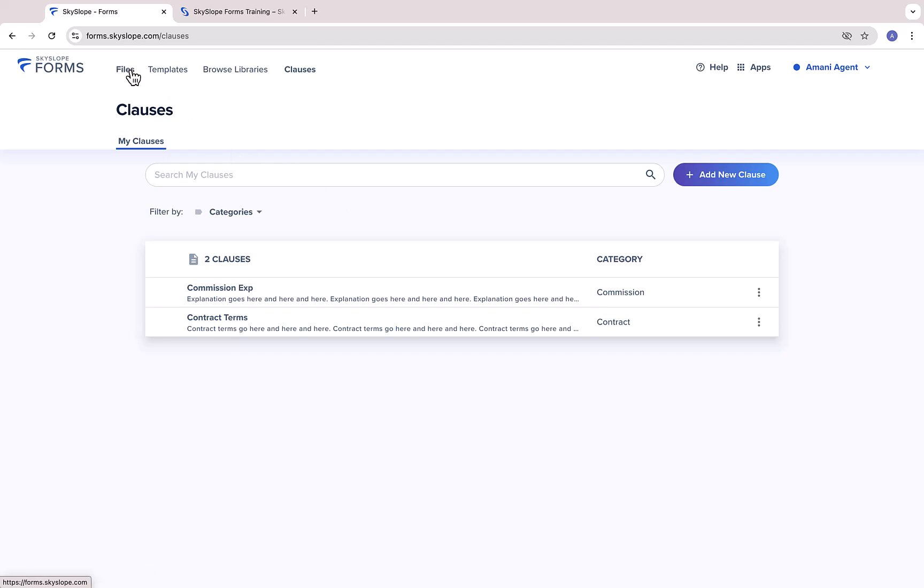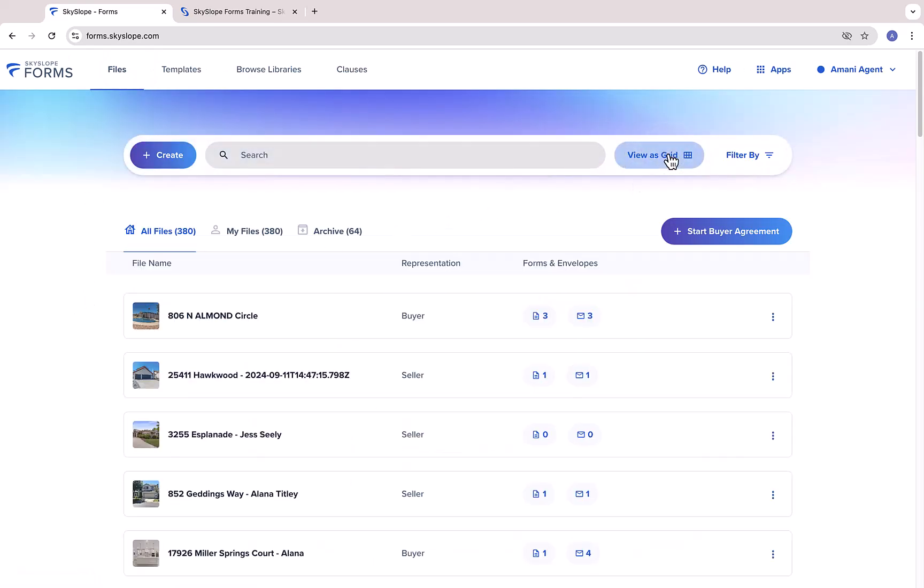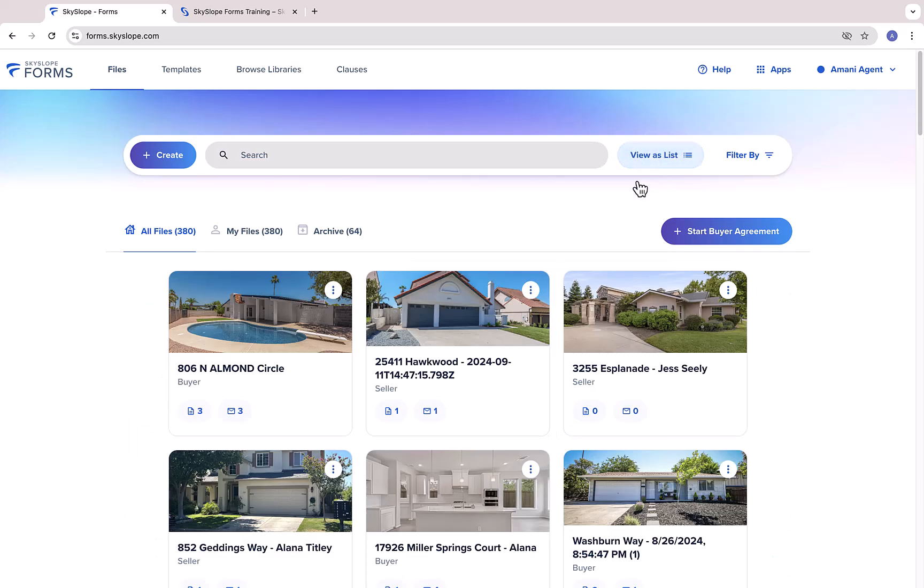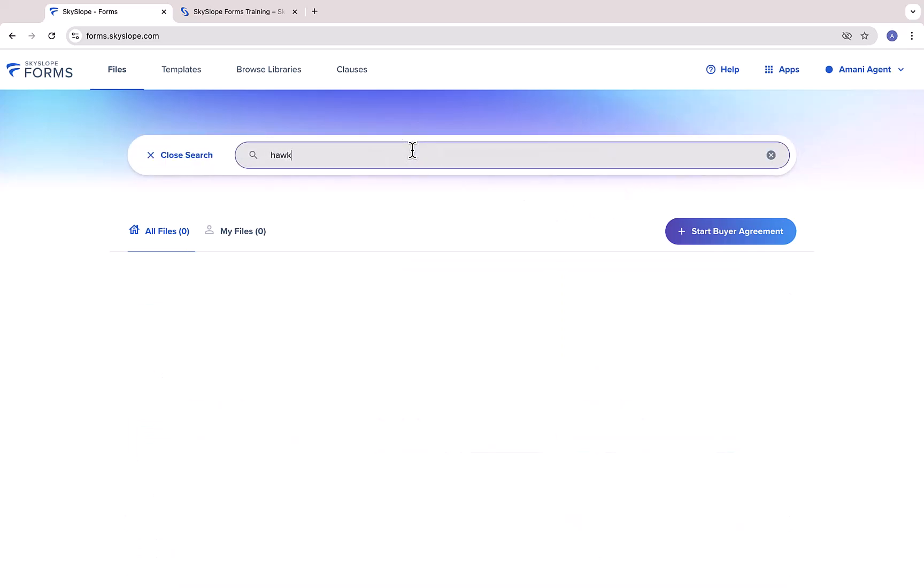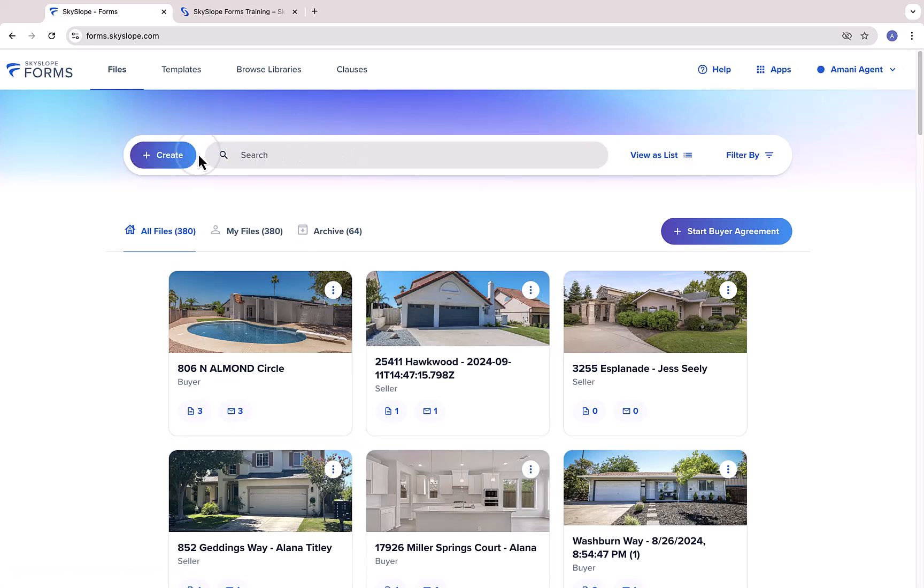Back on the forms dashboard, you have two view options to choose from, grid view and list view. And you can always use the search bar to locate a particular file. Now that we've gone over some general navigation, let's dive into the Skyslope Forms workflow.